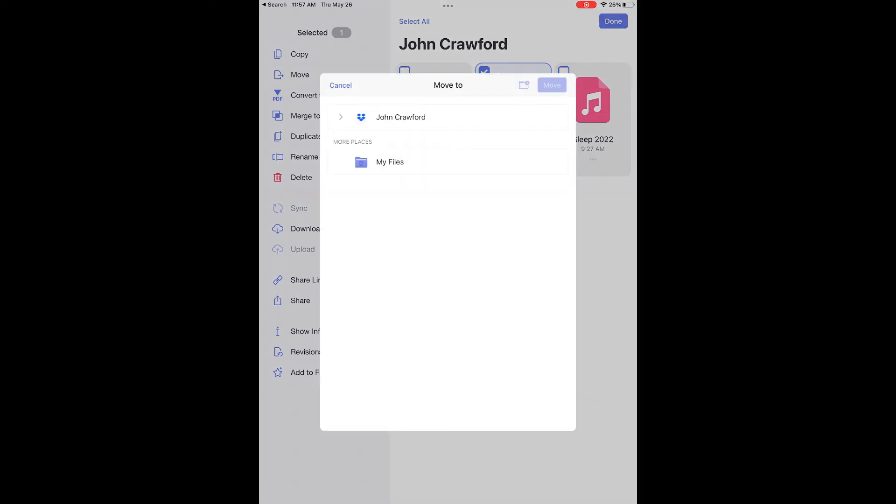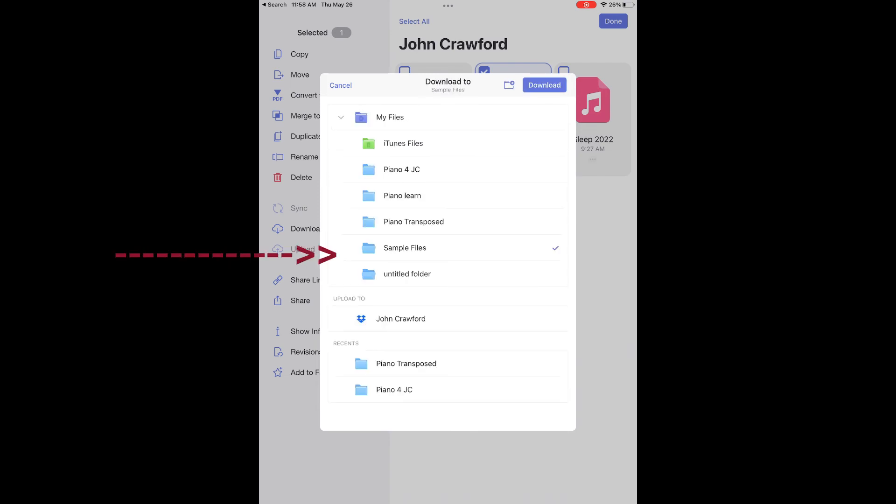Now tap My Files. We're going to select the sample files folder and in the top right-hand corner, press download.